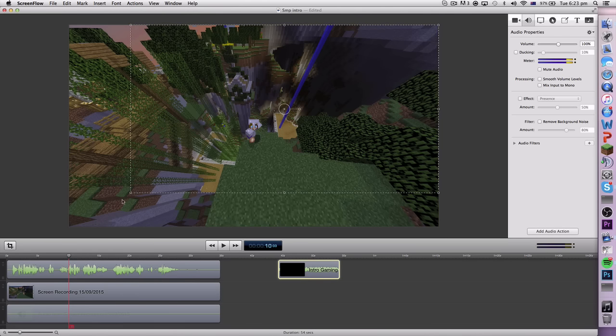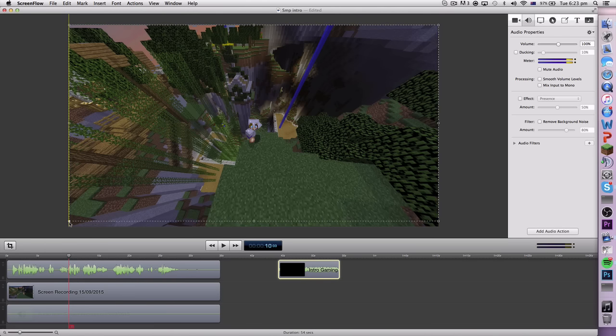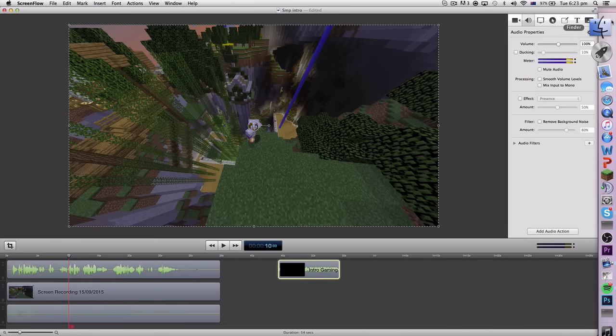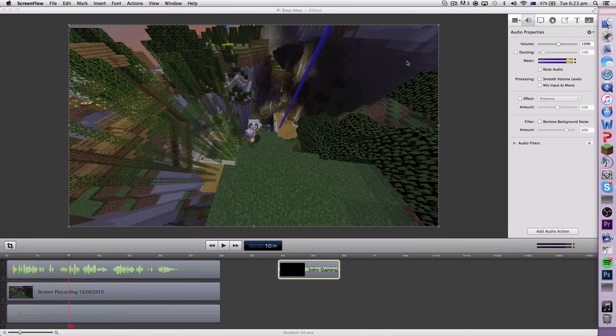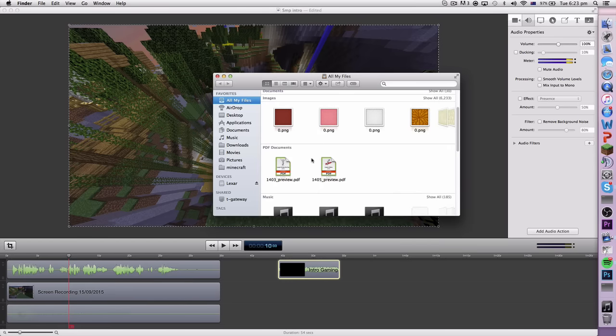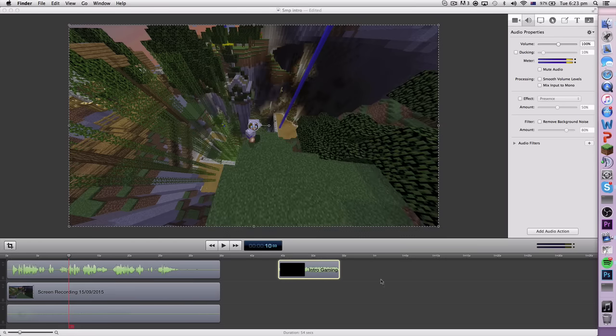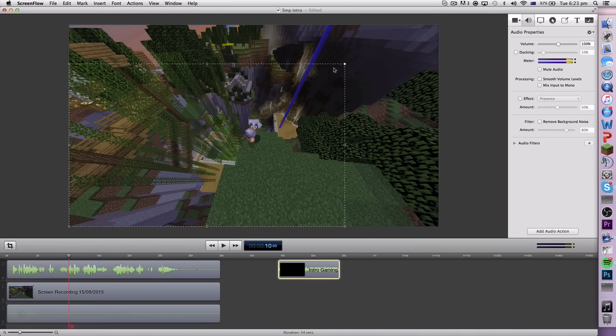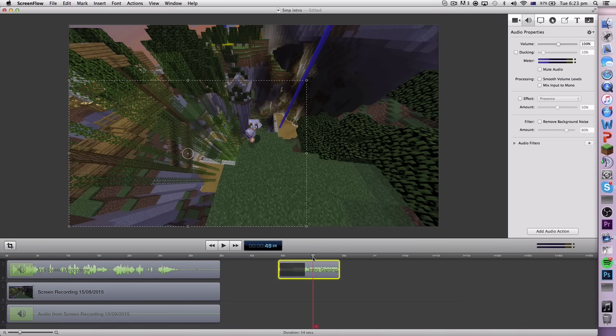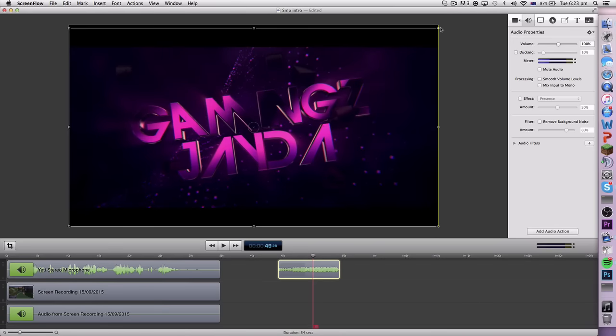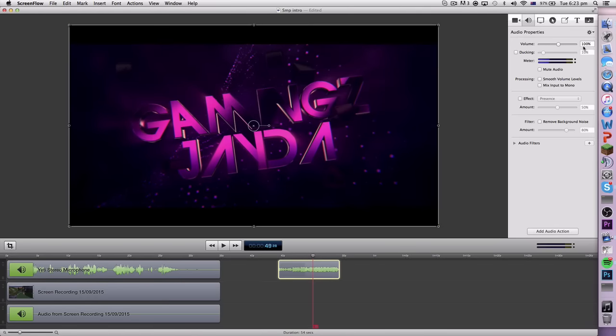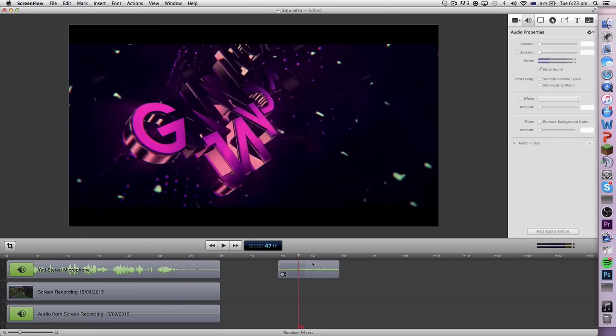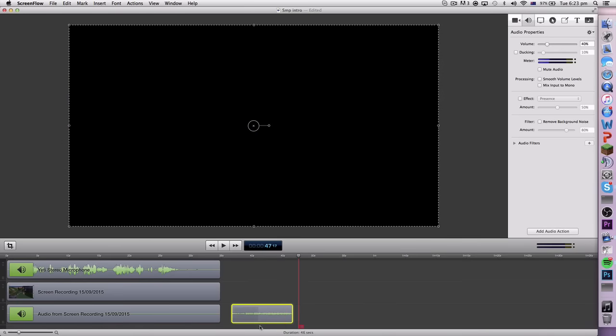I just drag and drop an intro. You don't have to import or anything like that. Just get your finder window, literally find the file, and just drag and drop. It's that simple. Once you do that, just make sure that once you click on it you want to make sure it's scaled to the full size.